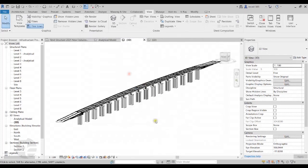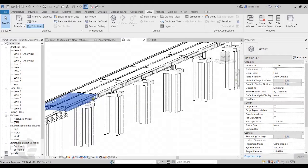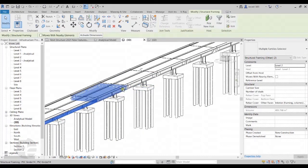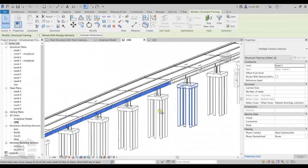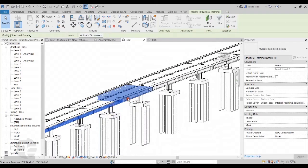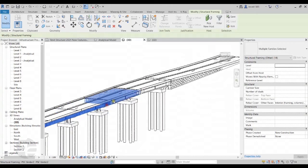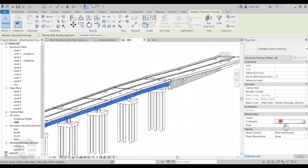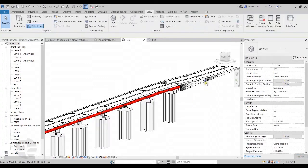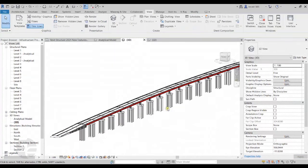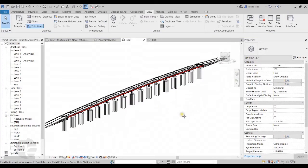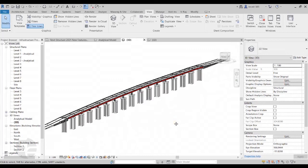Now I'll select all these girders and set the value for the Comments property of the girder to PSCGirder to apply the filter. This applies the filter to just filter out these girders from the rest of the model. This is how we can make use of the Infrastructure Discipline and Bridge Categories for creating infrastructure projects in Revit Structure.